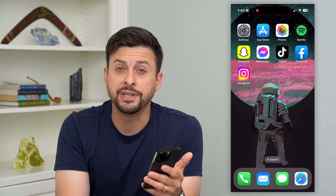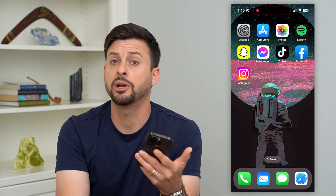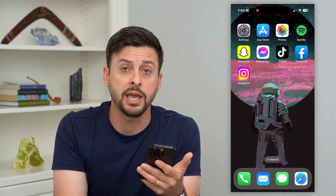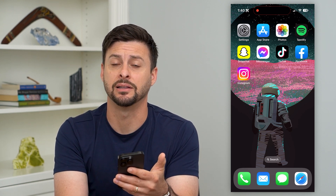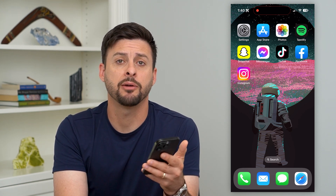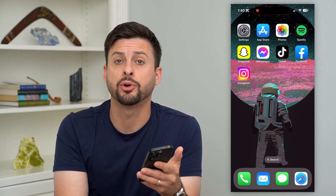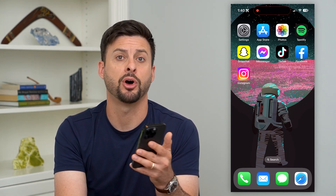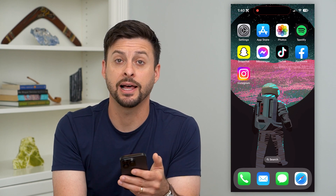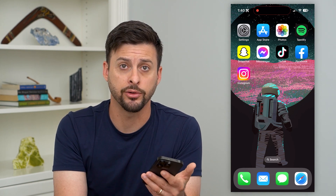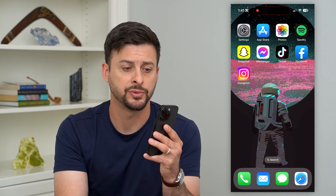Here's how to delete all recent photos on your iPhone. If you just took a bunch of photos and wanted to delete them, I'm going to show you how to permanently get them off of your phone, iCloud, and all other devices.